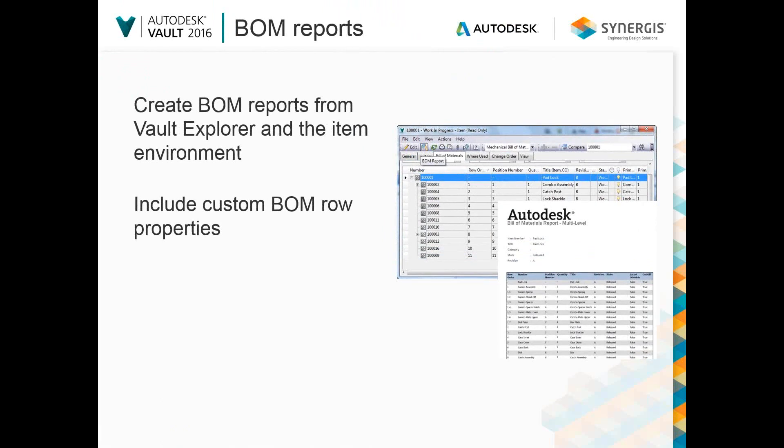Two other significant enhancements to BOM materials have been made in Vault 16. The Compare tool is now available and highlights any modifications that occurred between BOM versions. It's also easier to share information with the BOM report tool, accessible directly inside the BOM view, where you can use default or custom templates with the option to include custom row properties.